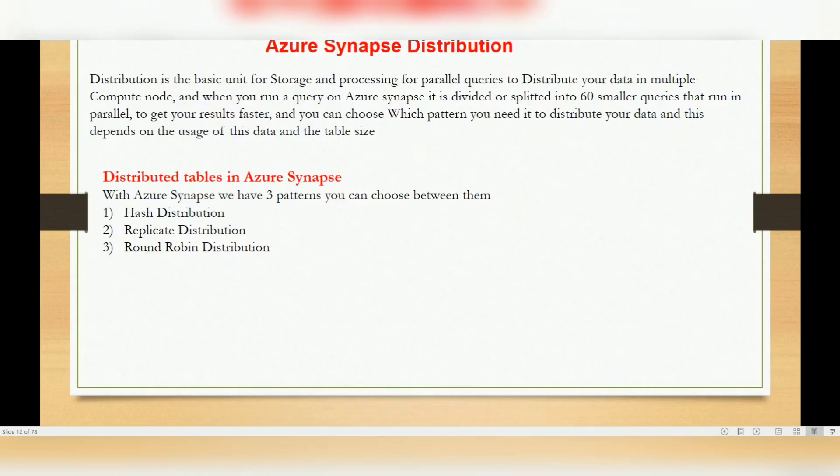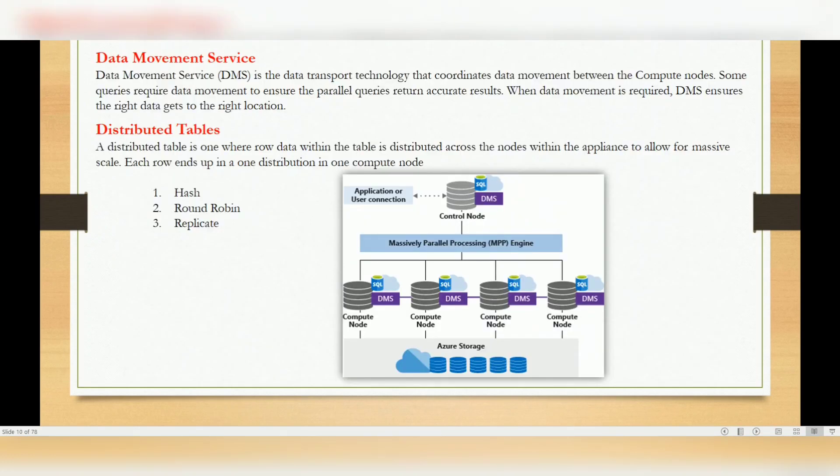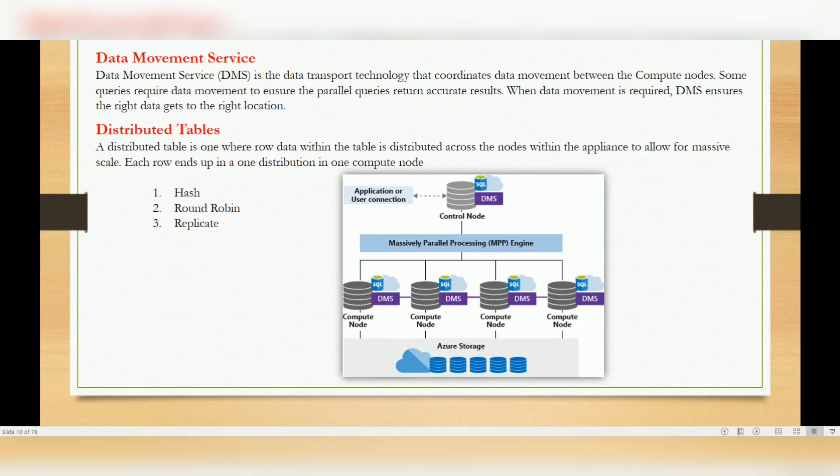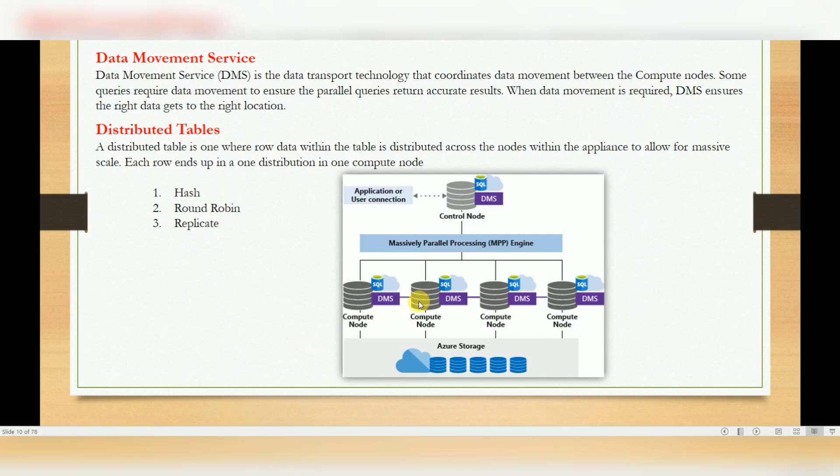Whenever you are querying, the same thing will happen. You will have a central node that will communicate through your MPP server - massively parallel processing server - to all your compute nodes. That compute node may be single or more than one. If it is single, all your 60 distributions will be in that single node, and it will communicate to your storage. That storage also has a share-nothing architecture. Whenever you are storing data based on the hash key, it will distribute and store into 60 distributions.